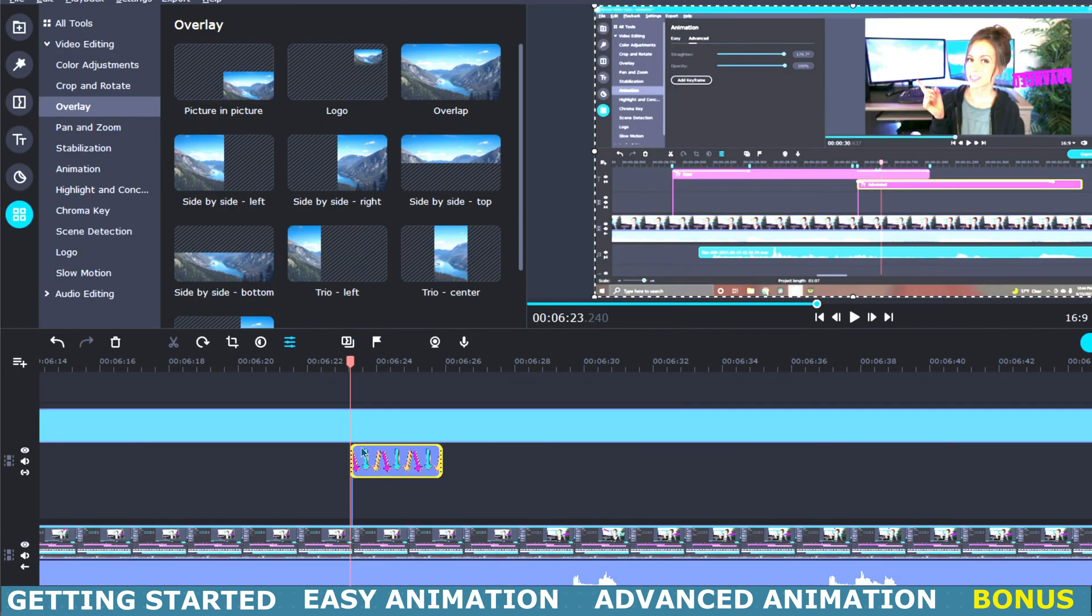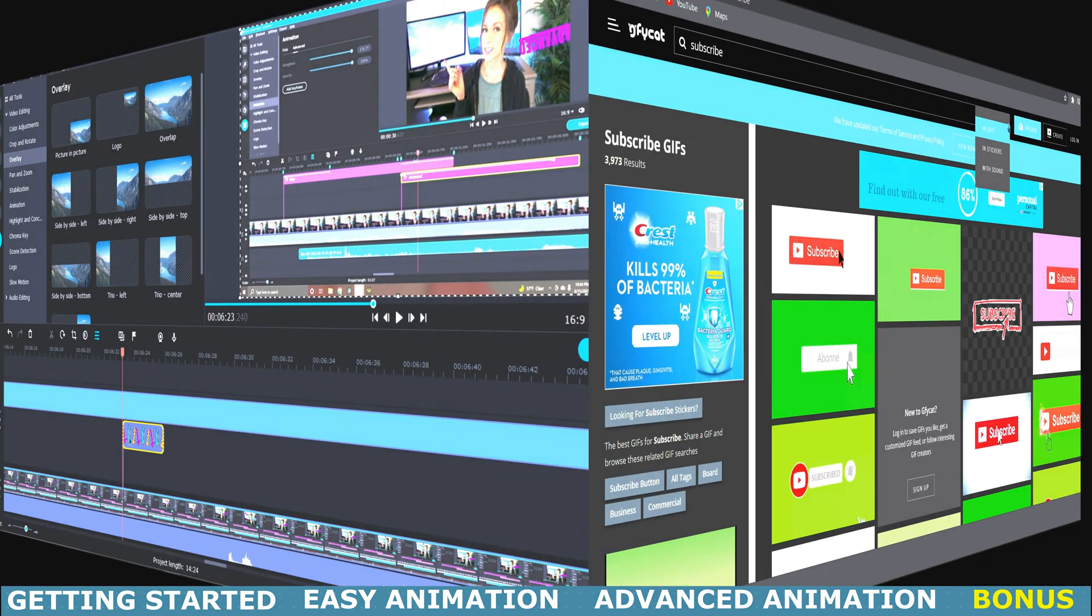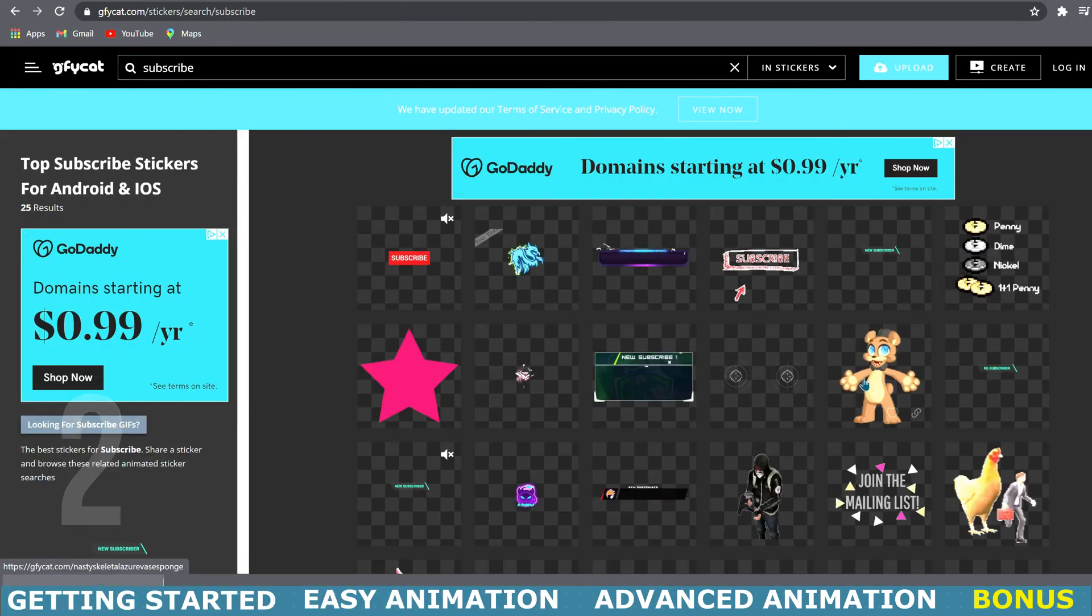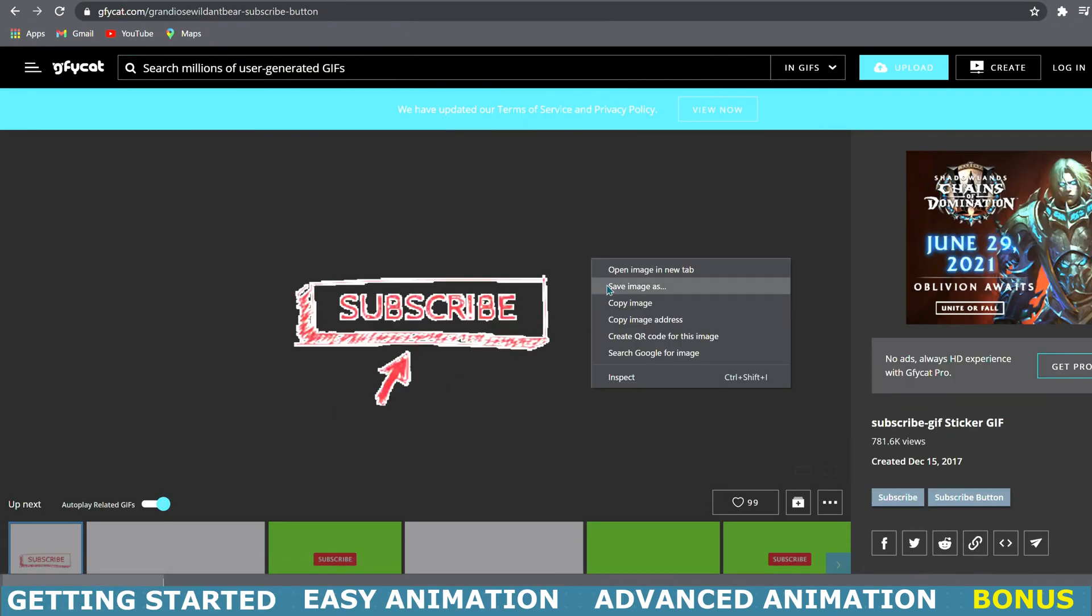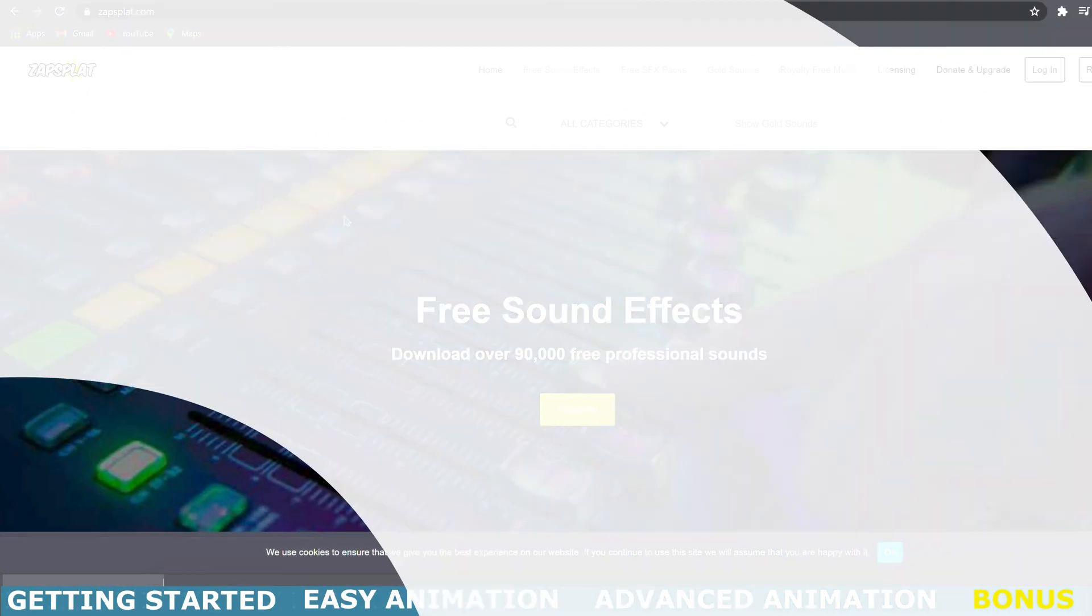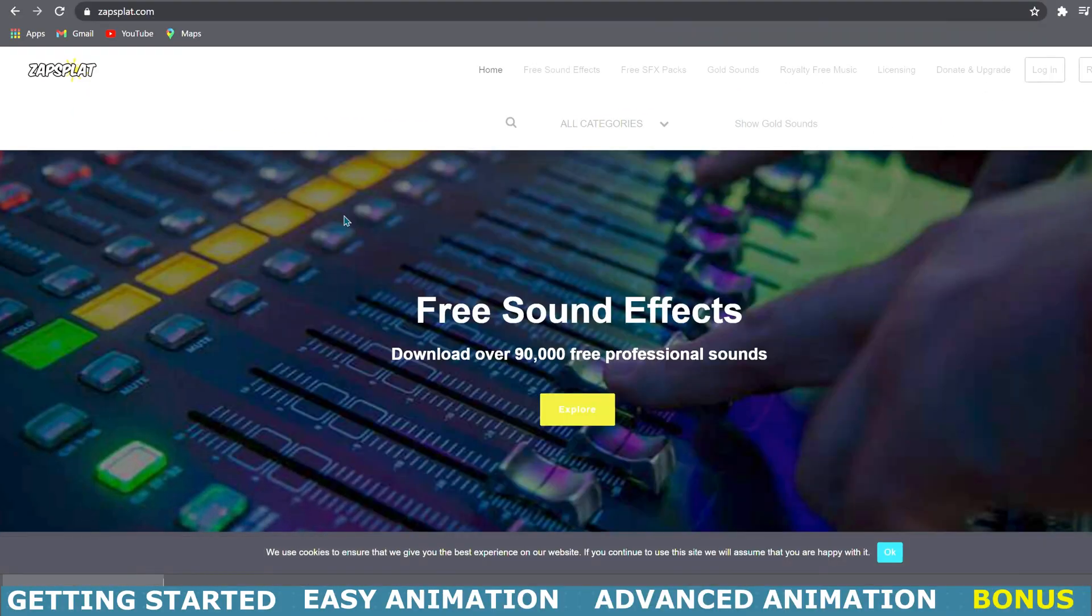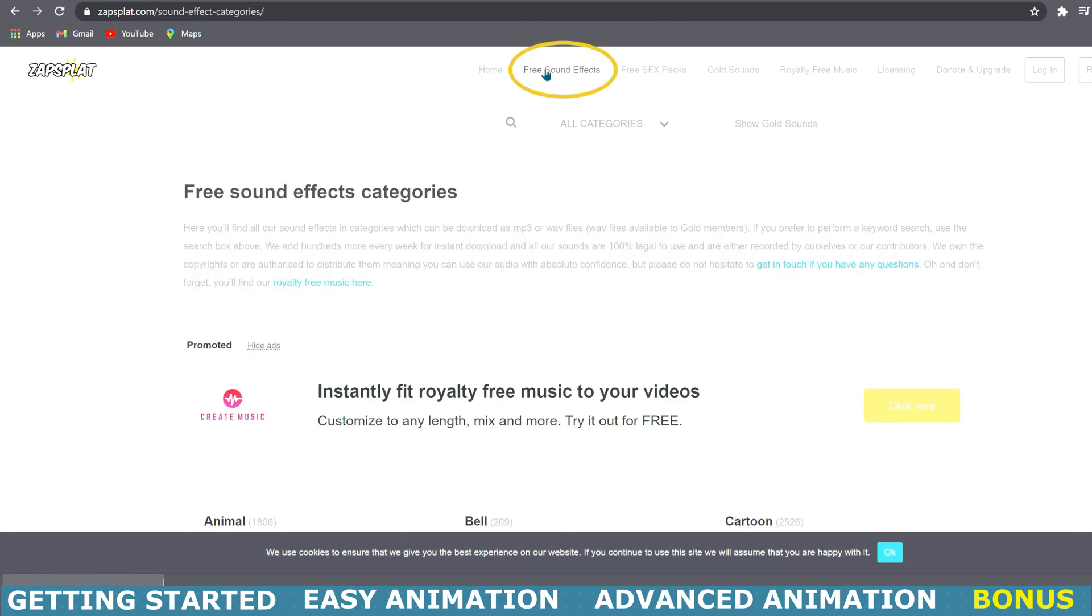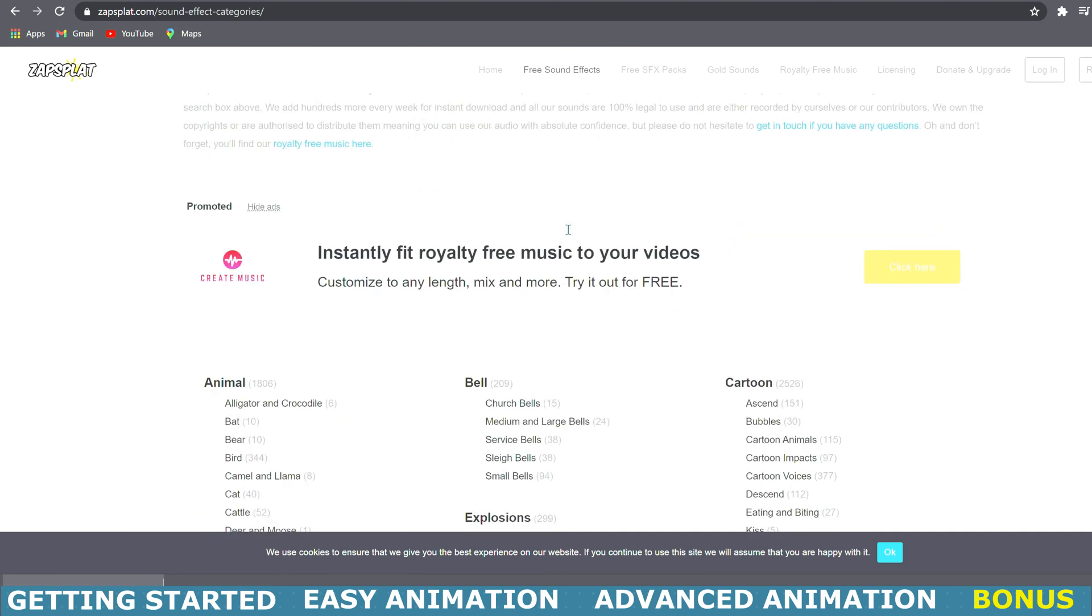Next is going to be Giphy Cat and this one works the same way as Giphy. Last is going to be Zap Splat. Here you will find a ton of free sound effects and music. Now we will go up here to the top where it says free sounds.